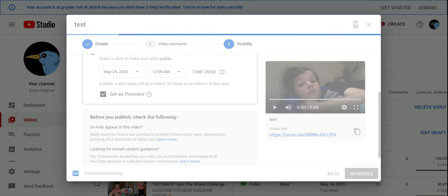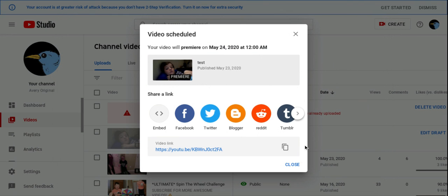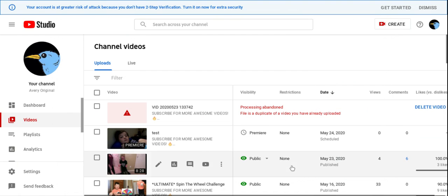It'll schedule tomorrow. So guys, and this is how you actually premiere a video. So yep.